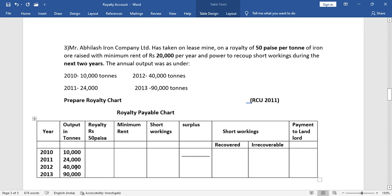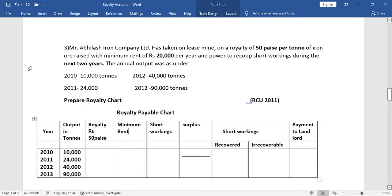Hello everyone. Royalty account — a 5 marks question. This is my third video. The question is: Mr. Abhilash Iron Company Limited has taken on lease a mine on the royalty of 50 paise per ton of iron ore raised, with a minimum rent of rupees 20,000 per year, and power to recover short working during the next two years.